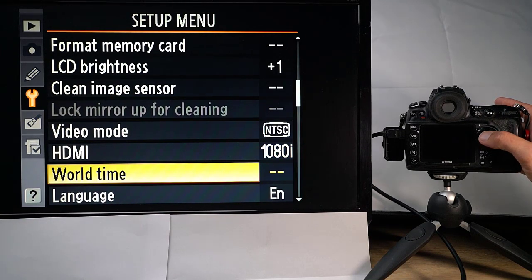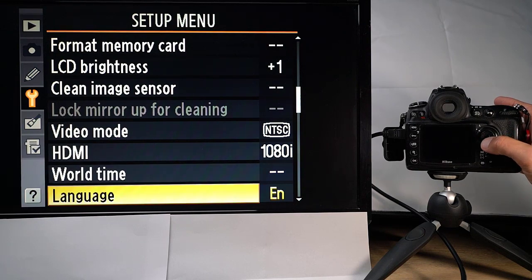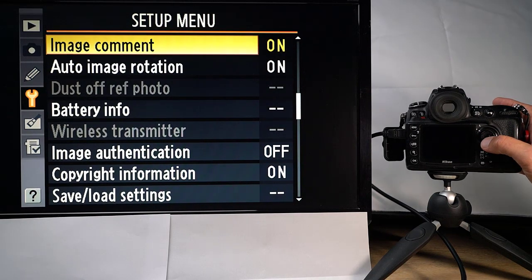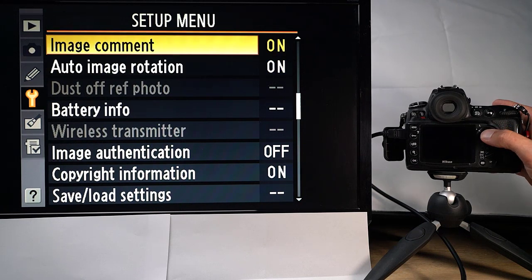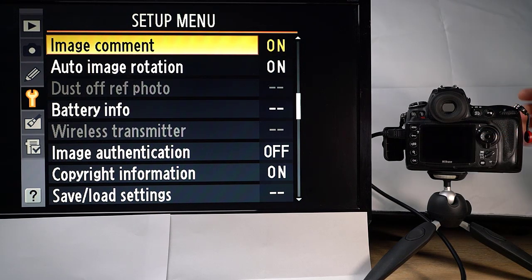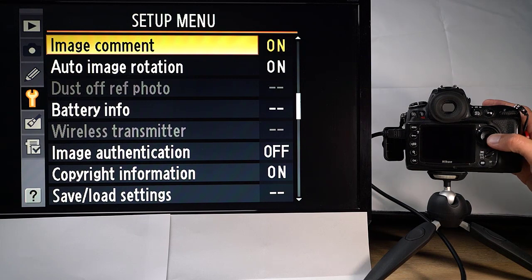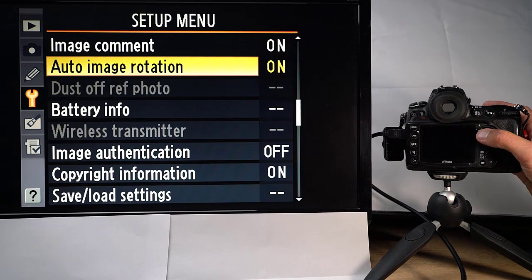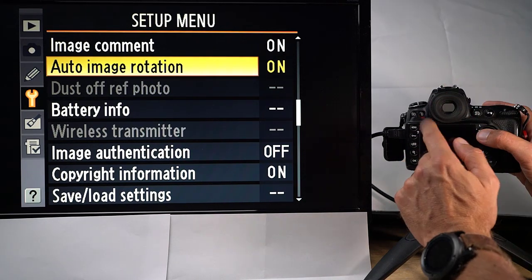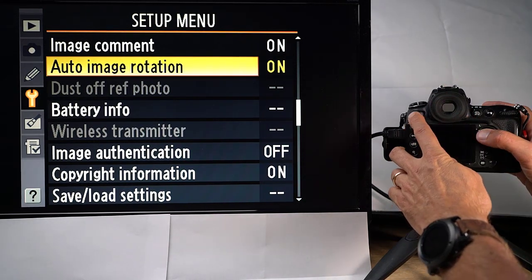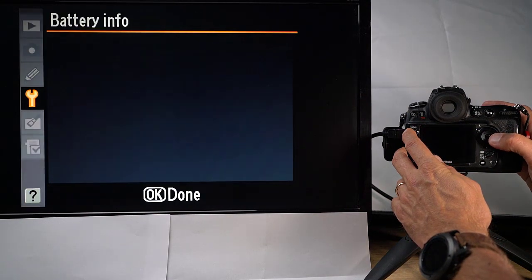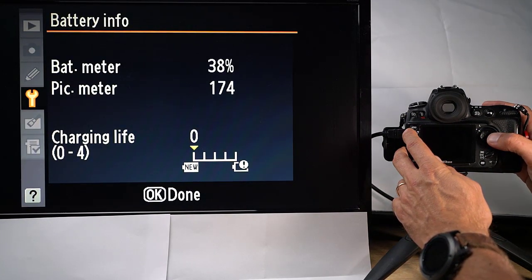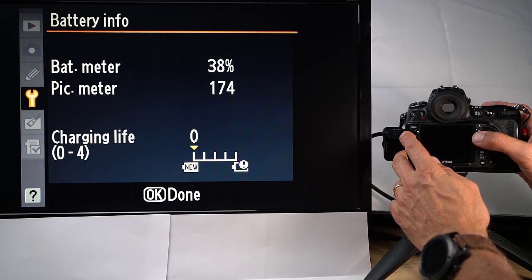World time is about formatting date and time and setting the time. Language, I think it's self-explanatory. Image comment is a little bit silly in my opinion. It's about giving a comment to an image, and it's very cumbersome to write on your camera of course. So I never use this.